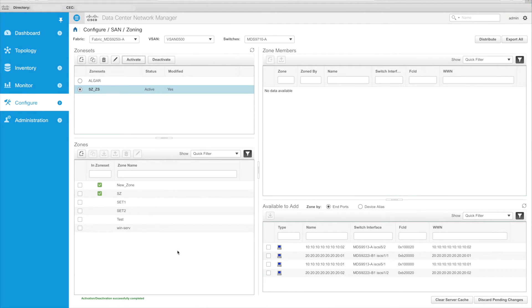So I can activate them now. That has been activated. Now if I wanted to go and create a new zone and add that zone to the active zone set, I can very easily.